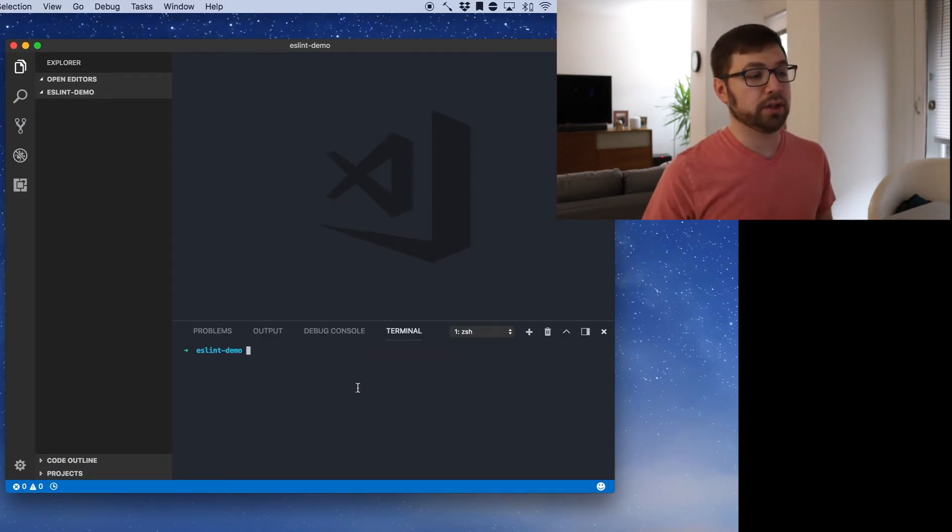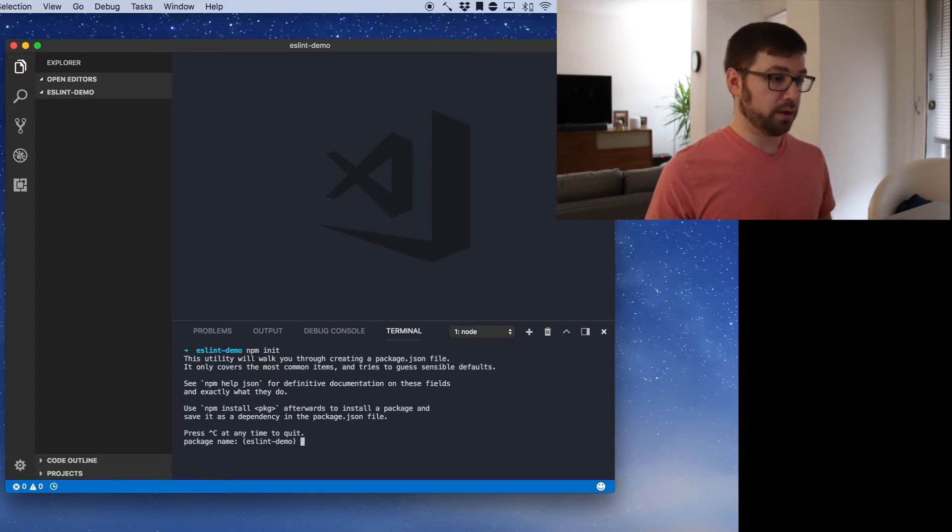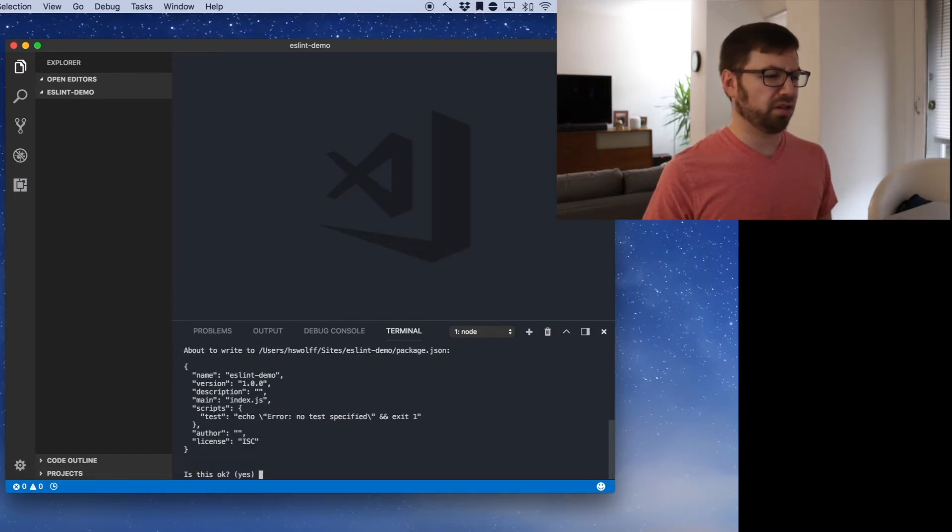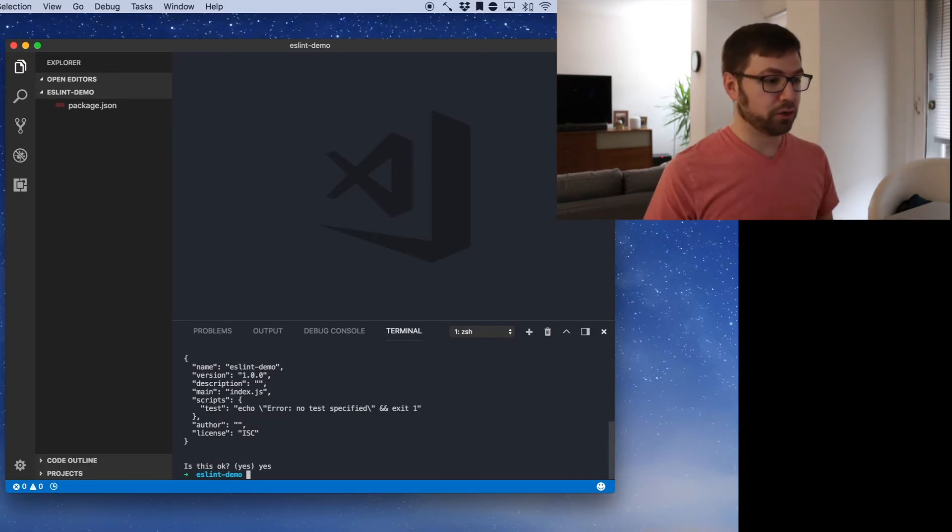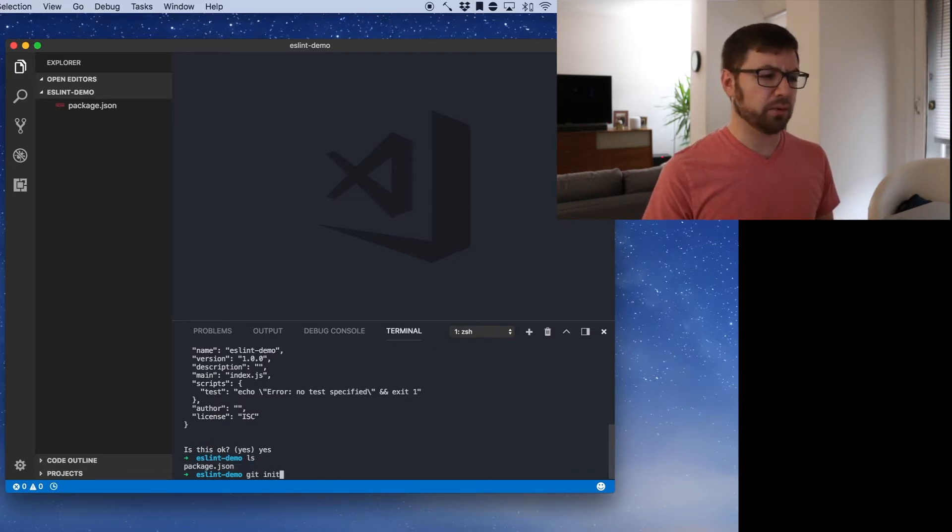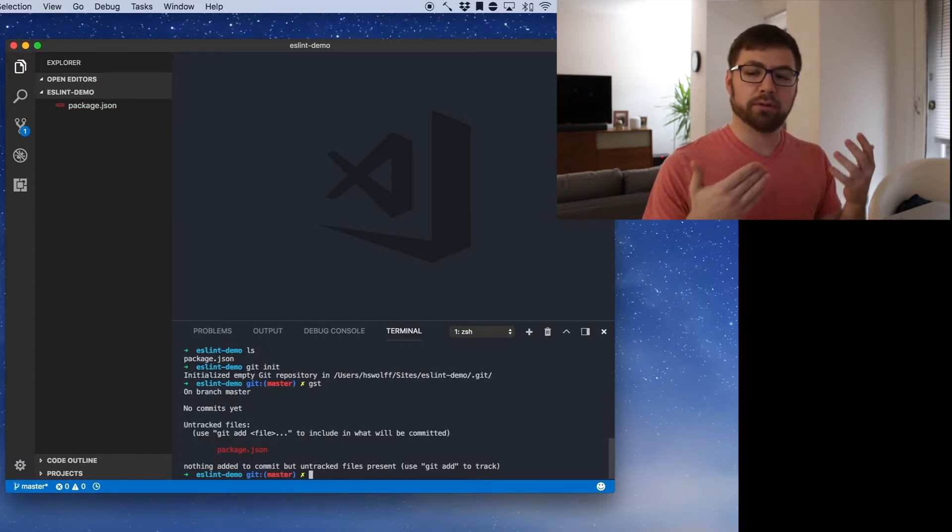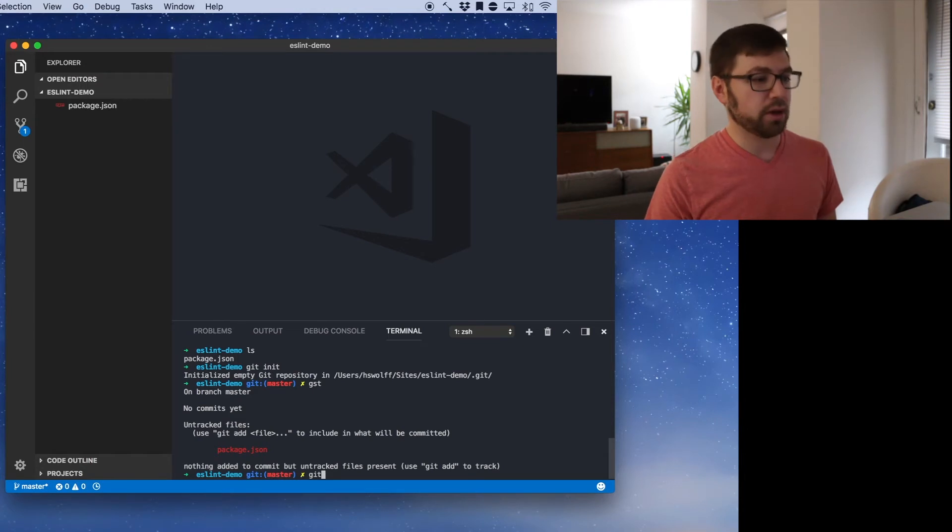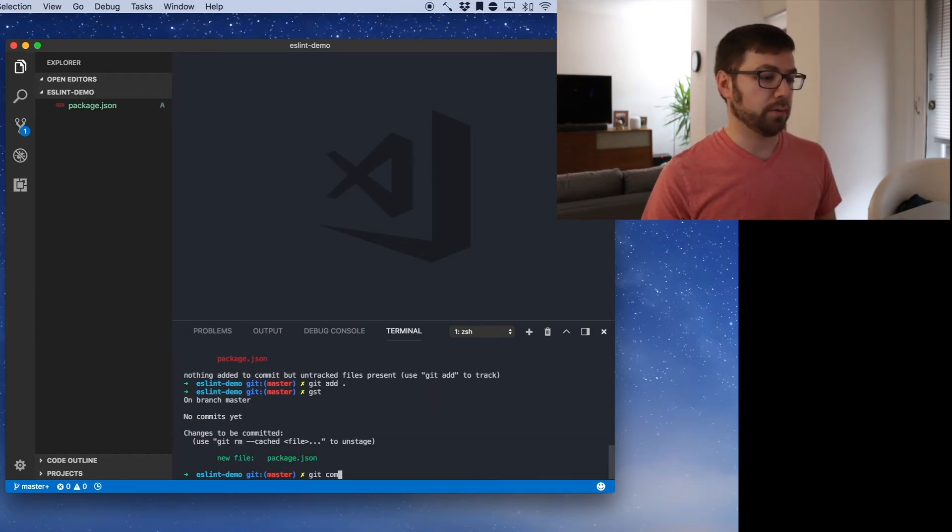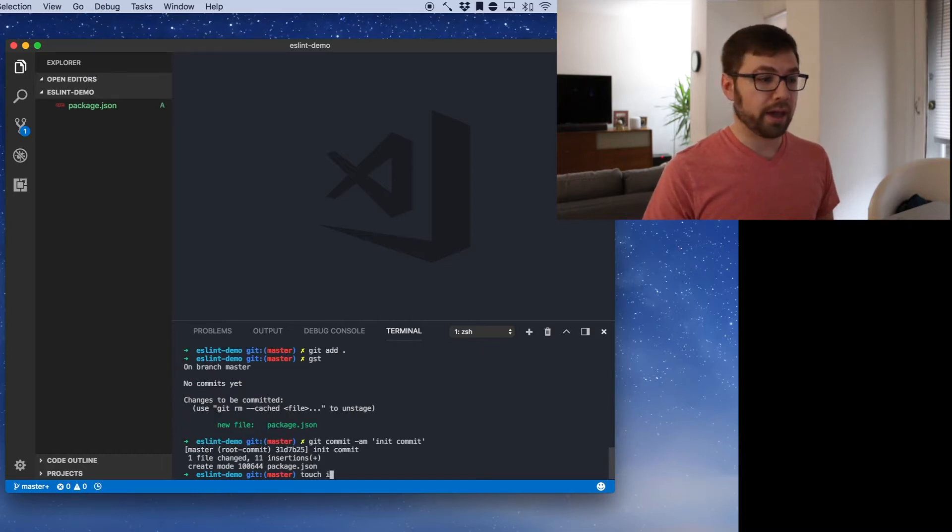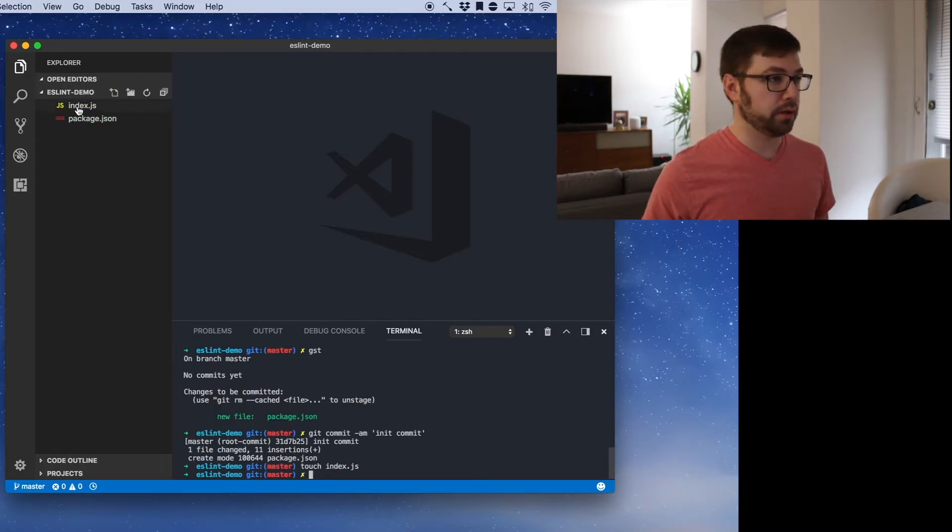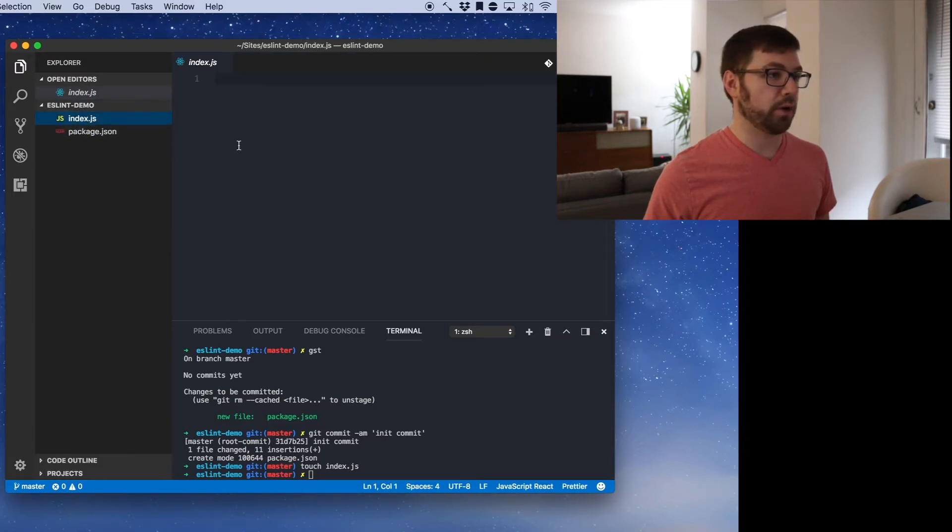You're welcome to code along with me if you want or just let me do all the work. The first thing that I'm going to do is initialize a new node project with npm init. It's going to ask me some questions and I'll accept the defaults. So the first thing that I'm going to do with what we have in here, let's just init a repo. I always like to do this just so I can keep track of the progress that I've made in a project. So git add dot, git commit, we'll do init commit. Cool. So let's make a file that we're going to actually code in. We have this index.js file.